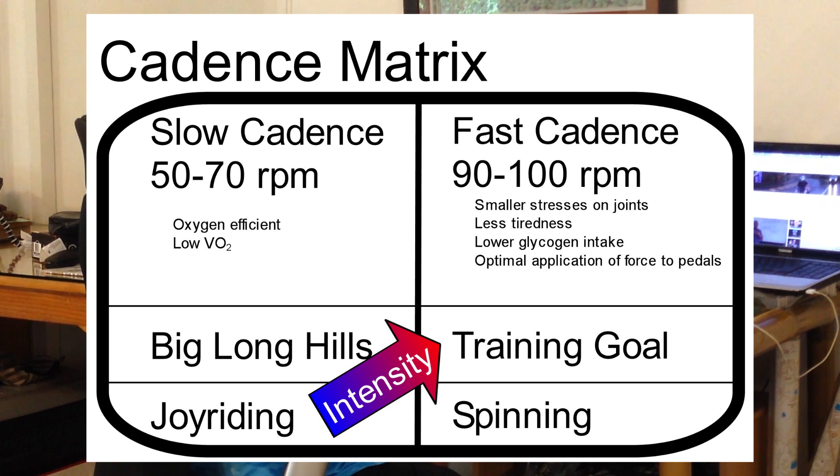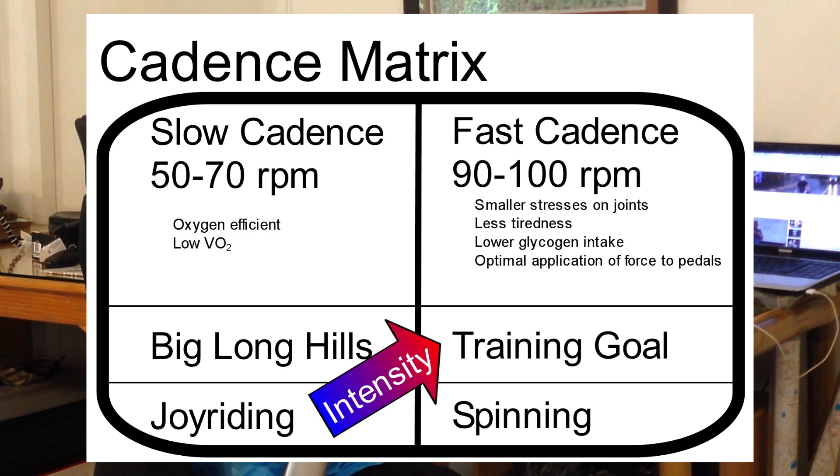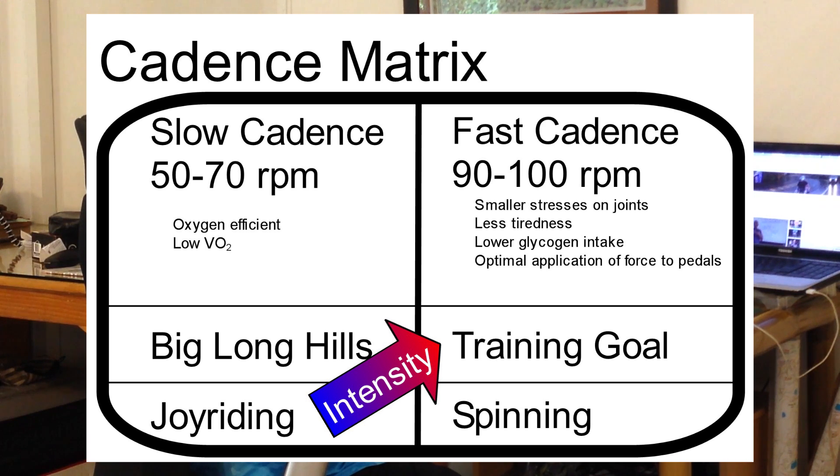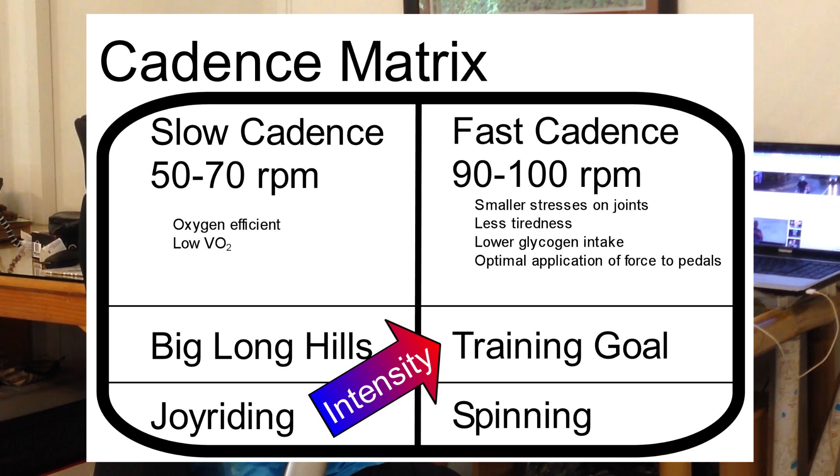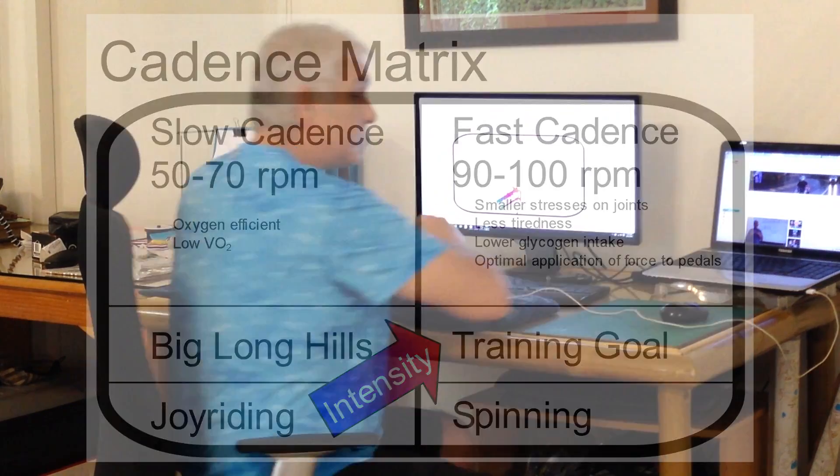If we're going fast, and we're just kind of being lazy or deliberately training on spinning type of things, we're using that fast cadence to keep stress off our joints and do all the good things that those high cadences do. And if we up the intensity, you know, that's our training goals. Get up high cadence, high intensity, really working.